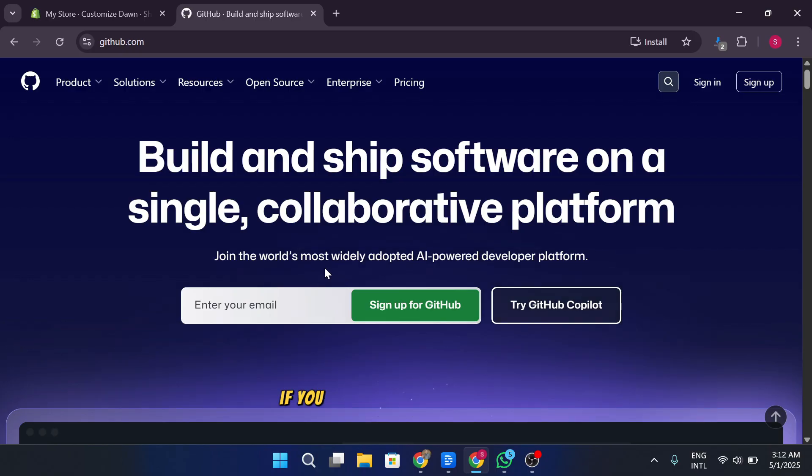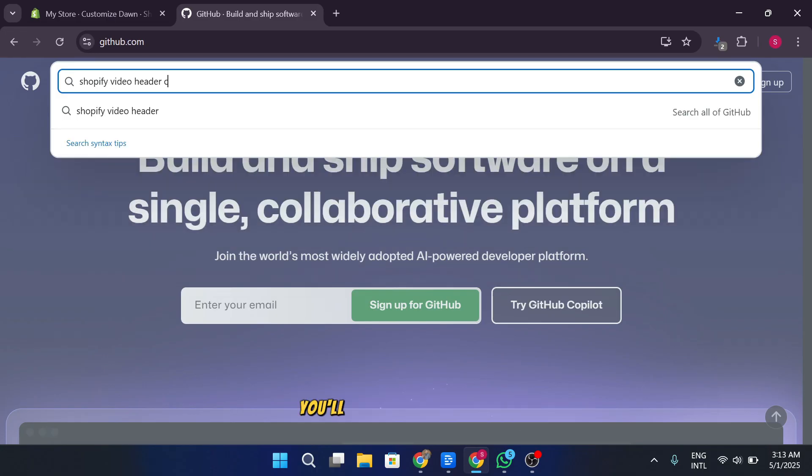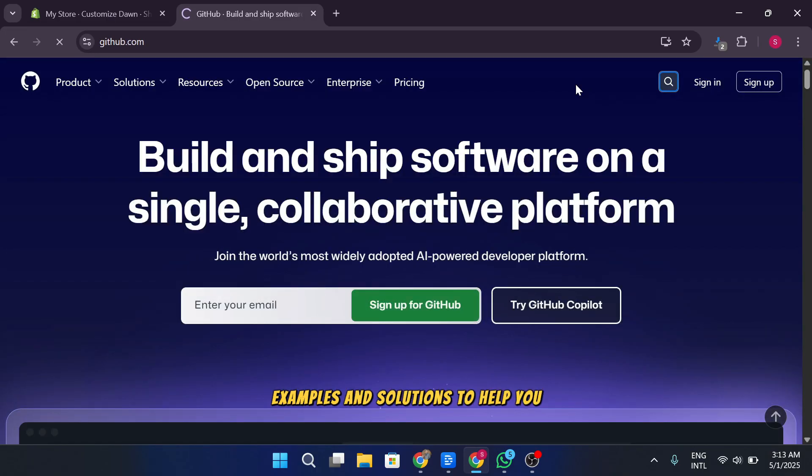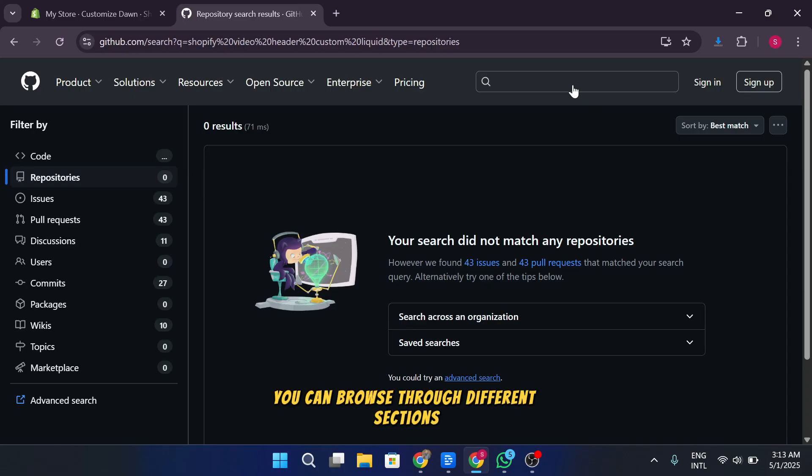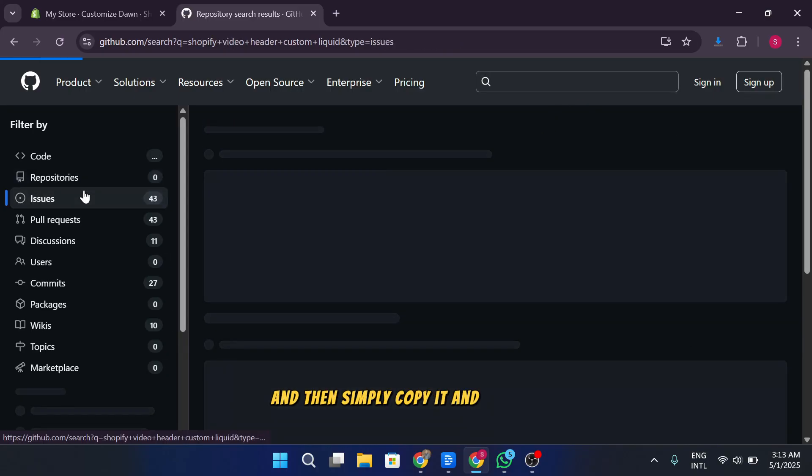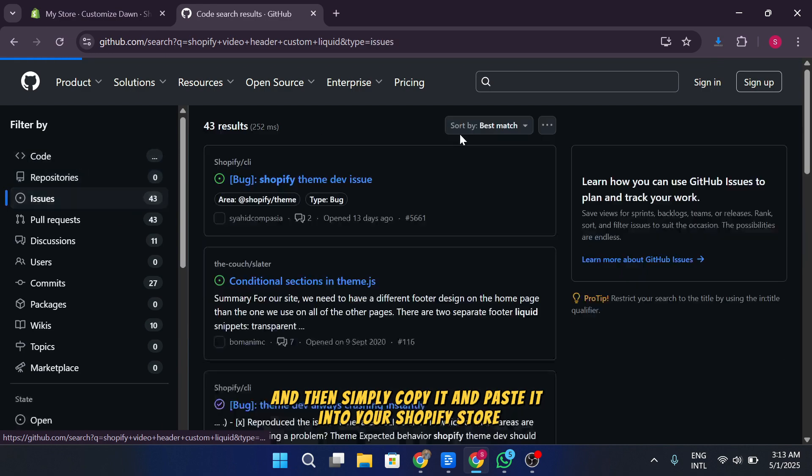For example, if you search for something like Shopify video header custom liquid, you'll find a variety of code examples and solutions to help you customize your store. You can browse through different sections, find the right code for your needs, and then simply copy it and paste it into your Shopify store.